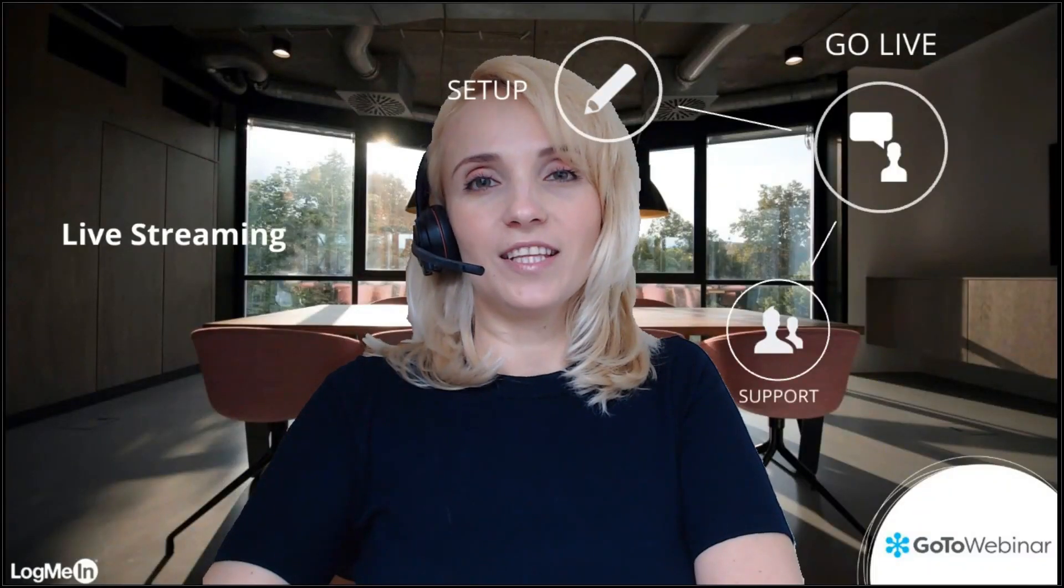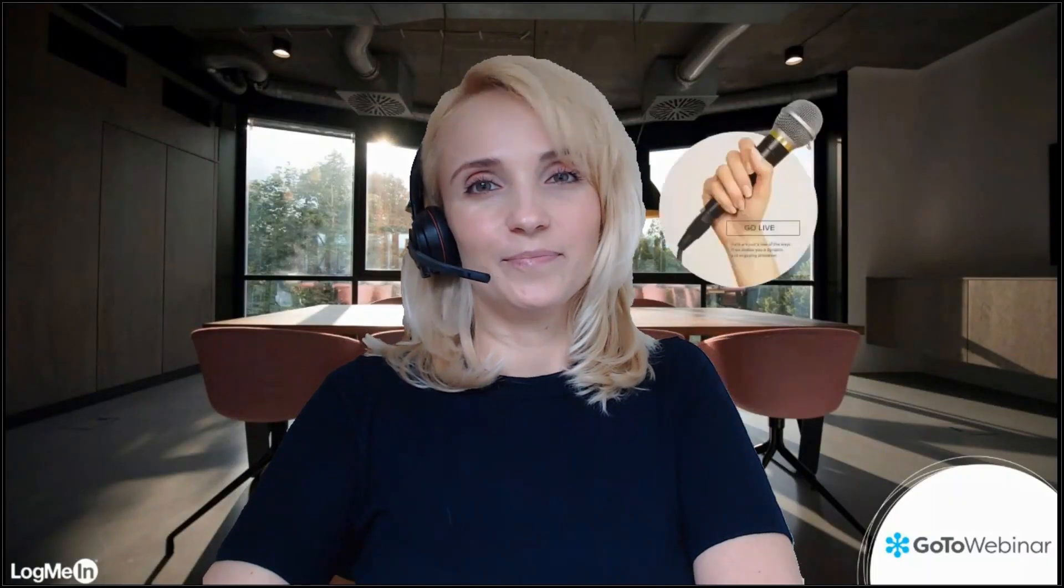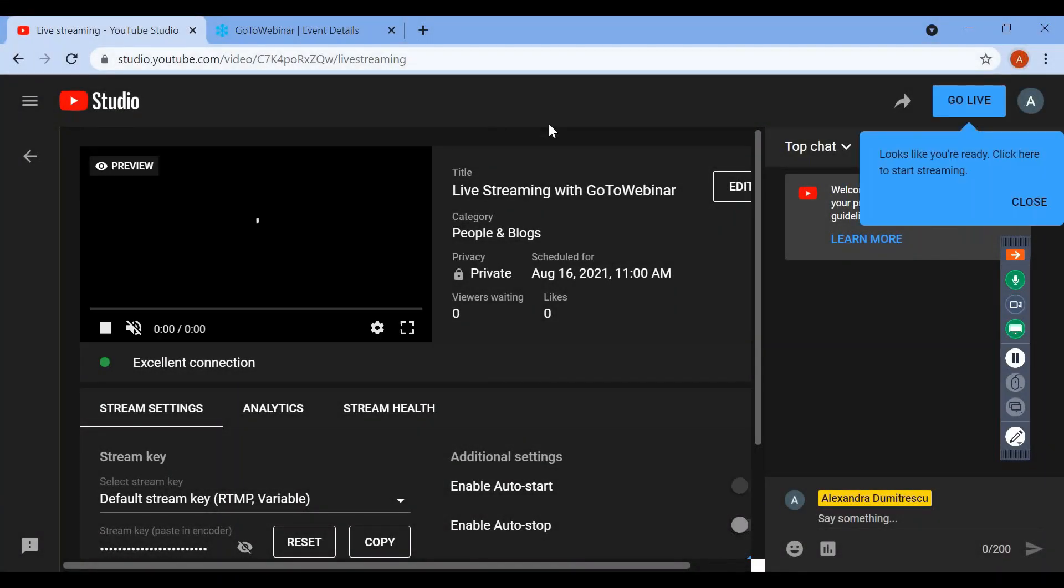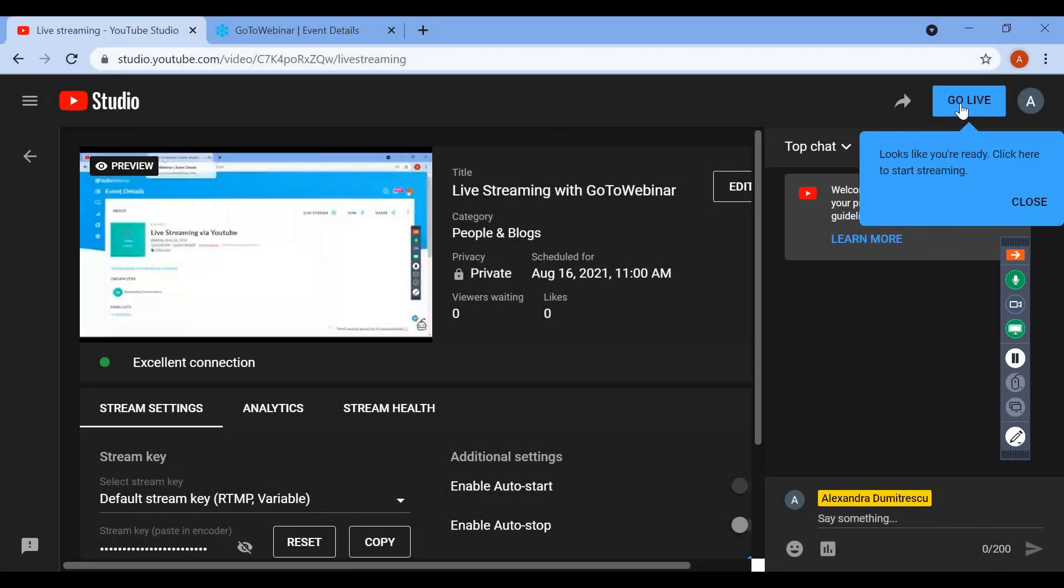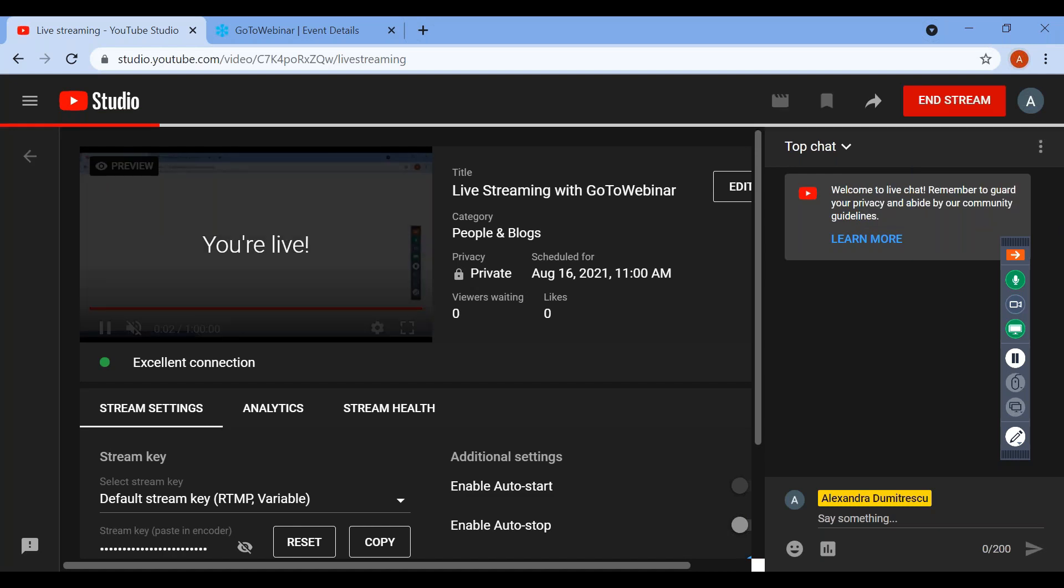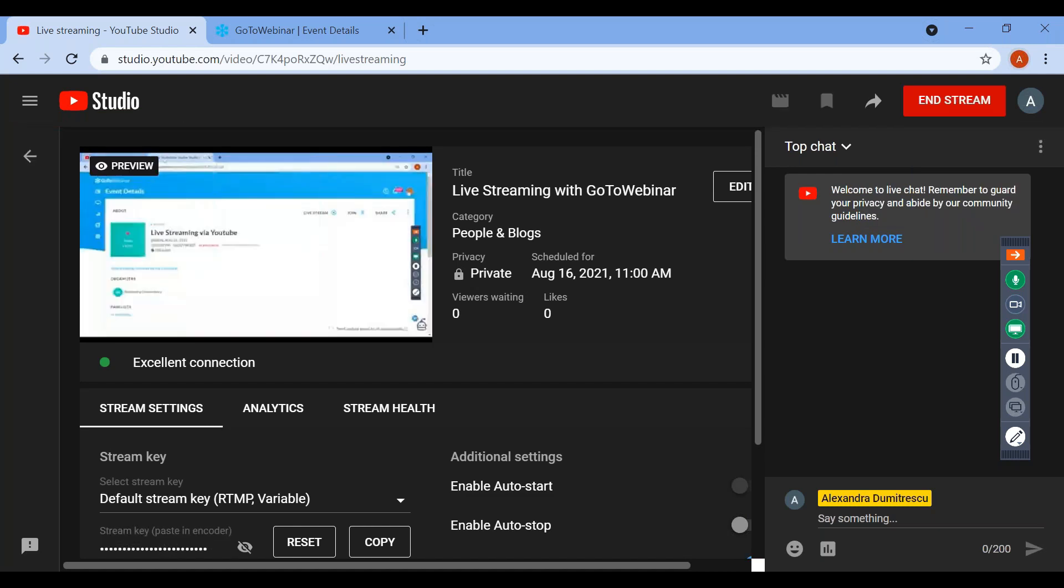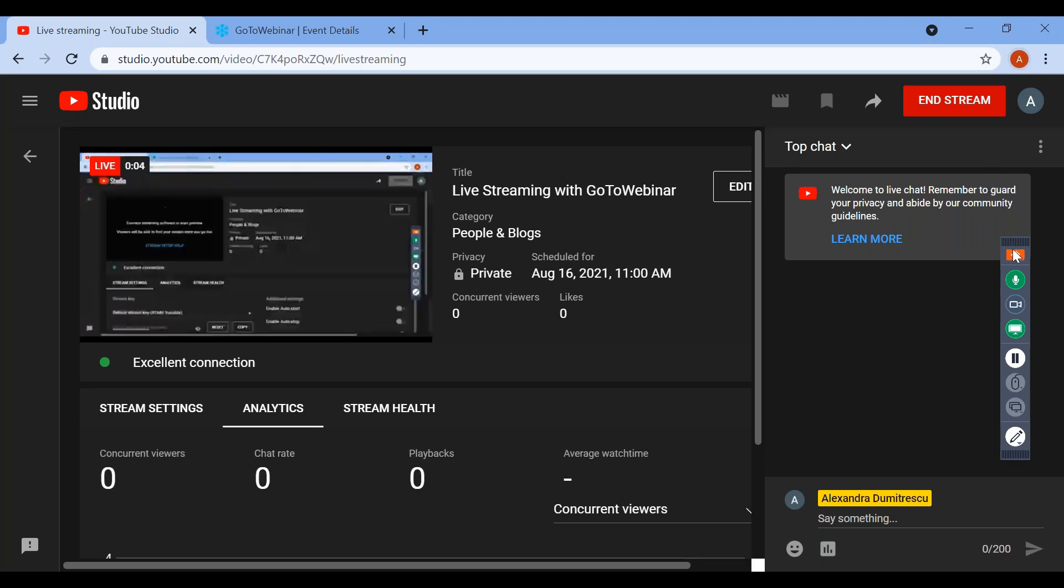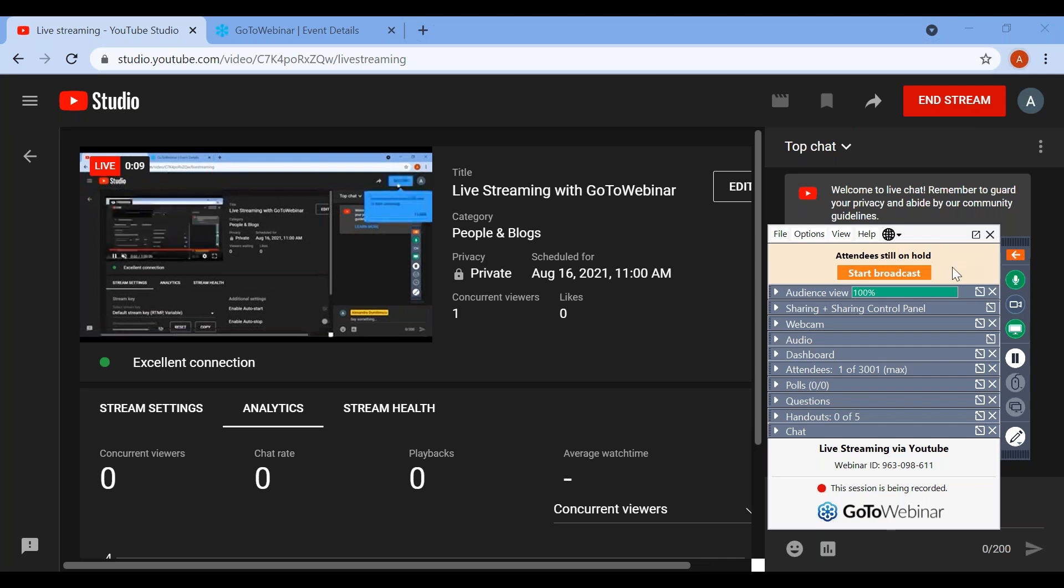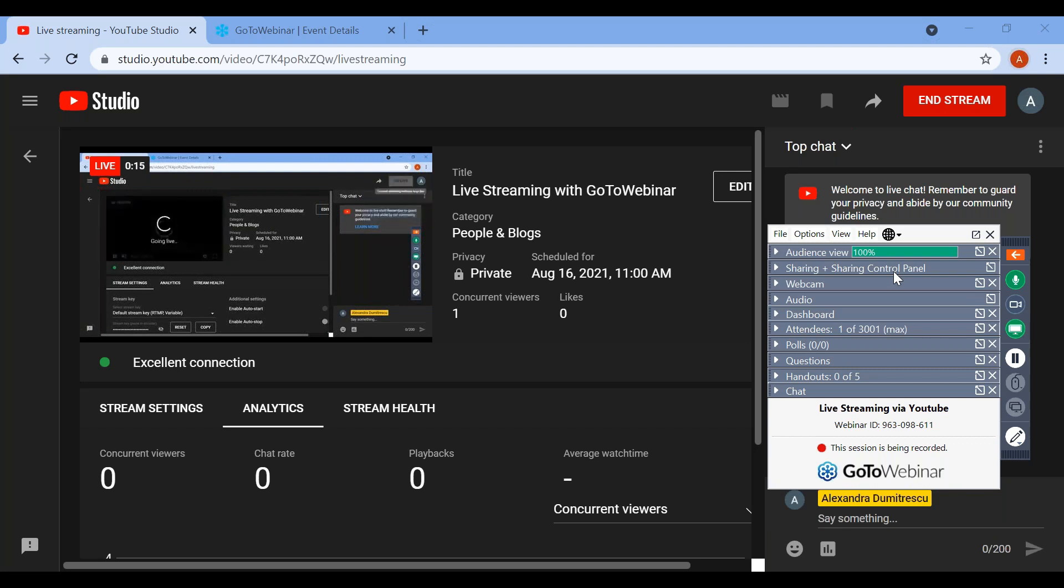Now that we have everything ready, we can go live. The next step is to go live on YouTube by clicking the go live button. At this stage, attendees can see what you have chosen to display on their screens while they're waiting. When you are ready to start your webinar, simply click on start broadcast on the control panel. At this stage, attendees are able to hear you and see you if you're sharing your webcam.